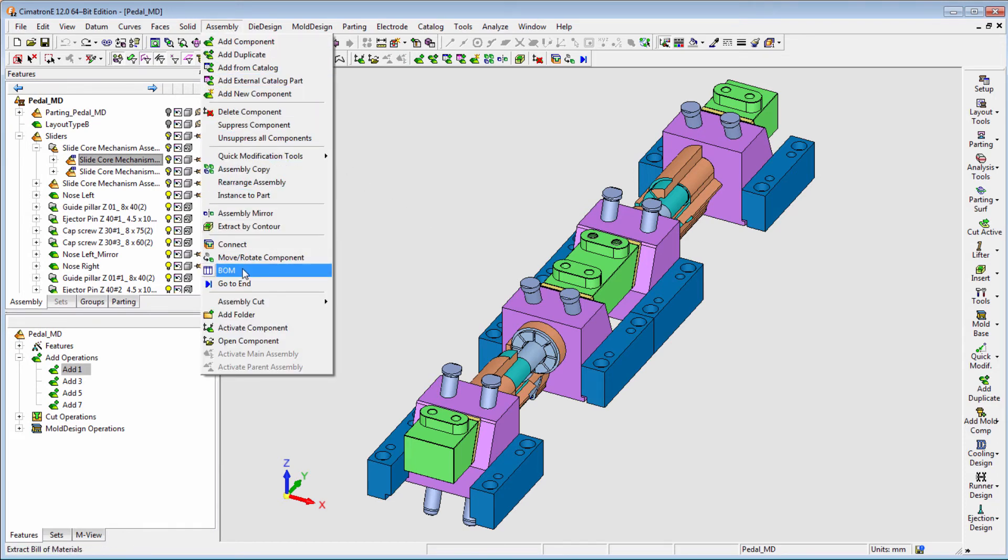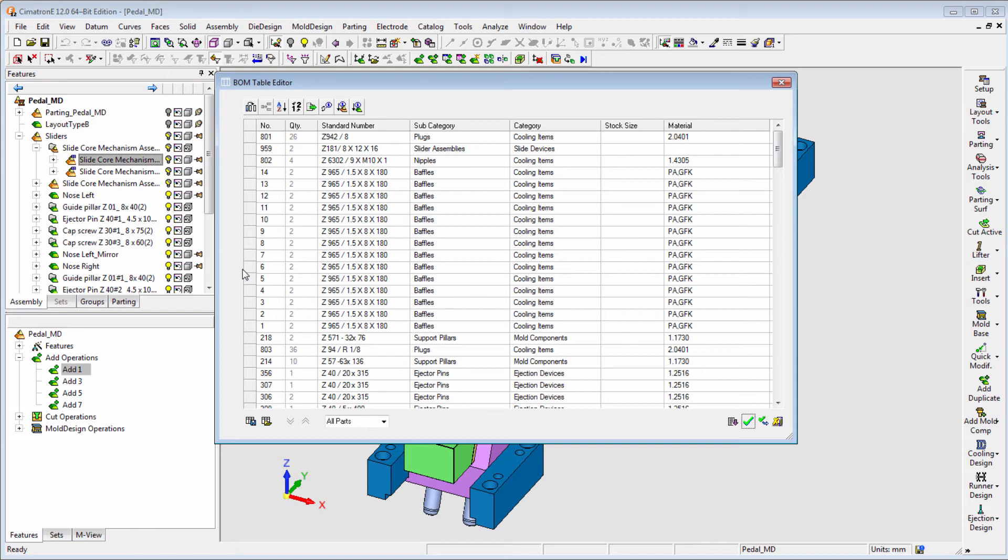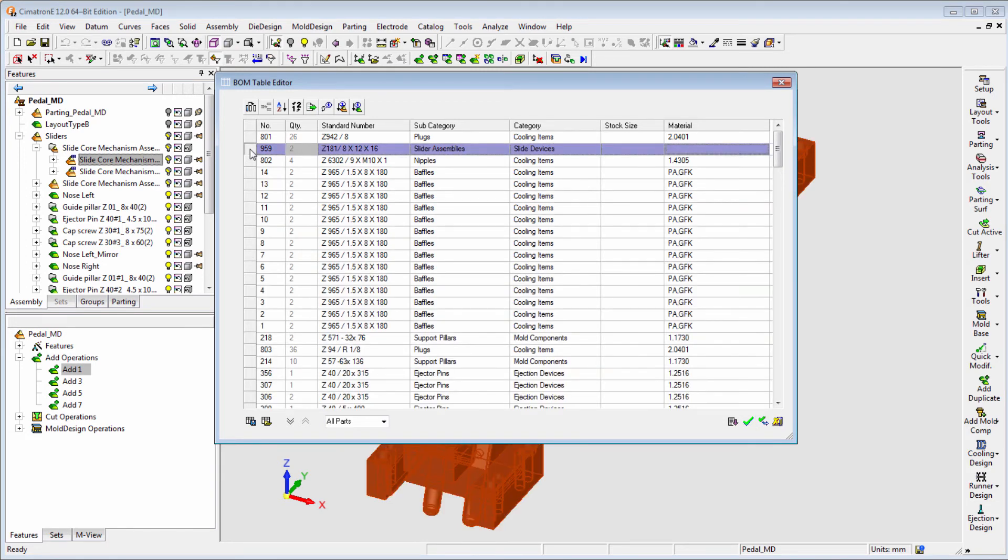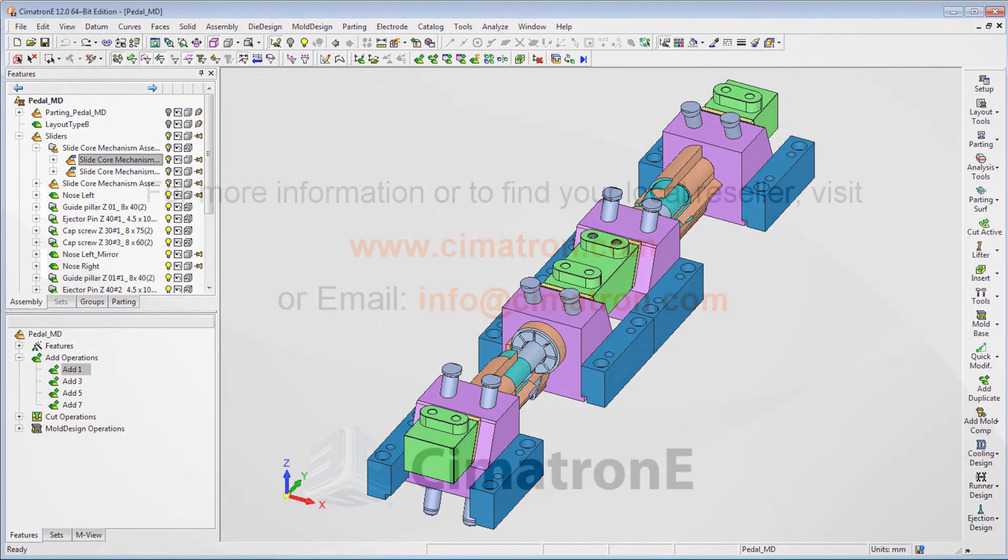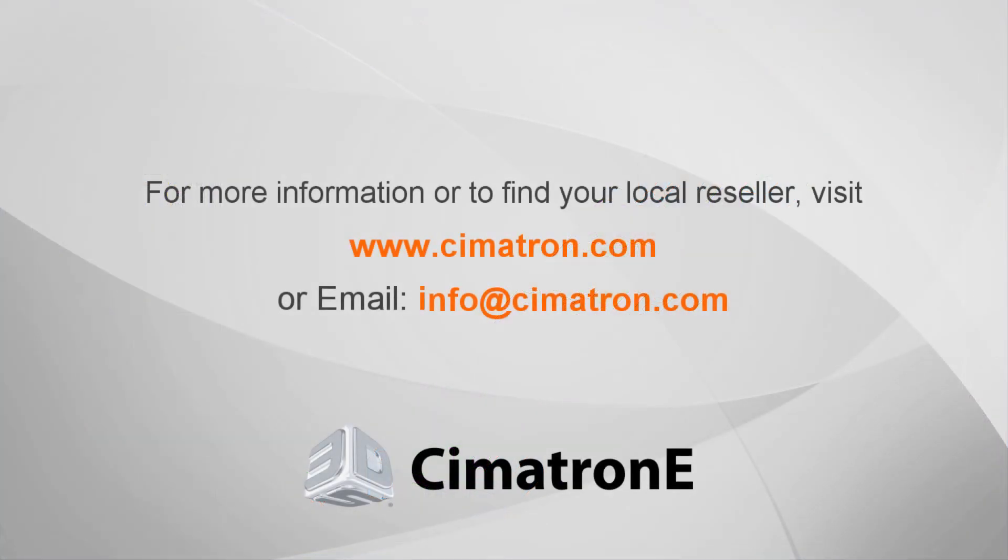Instead, a single line item will represent the entire slider subassembly. Cimatron E by 3D Systems.